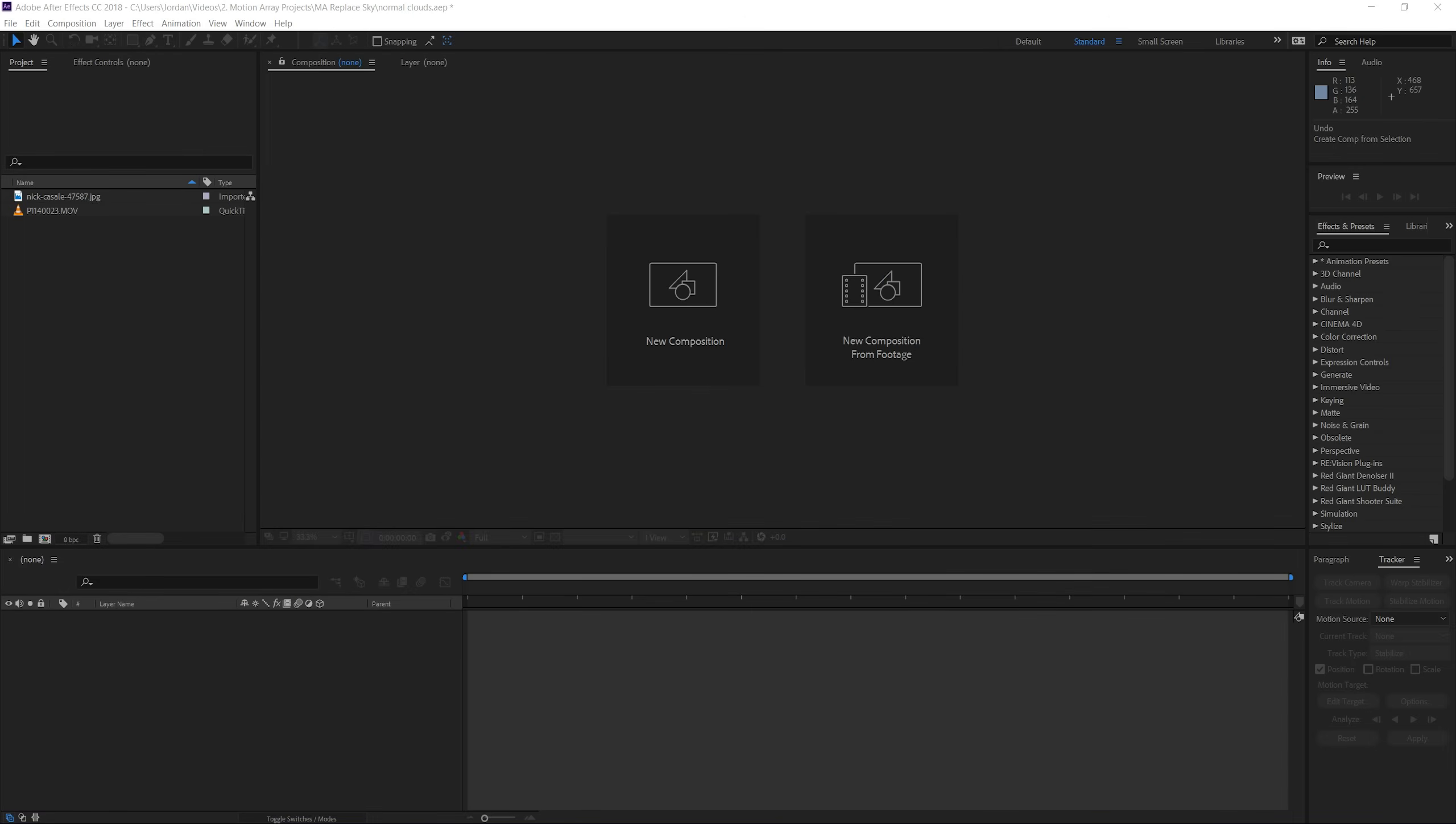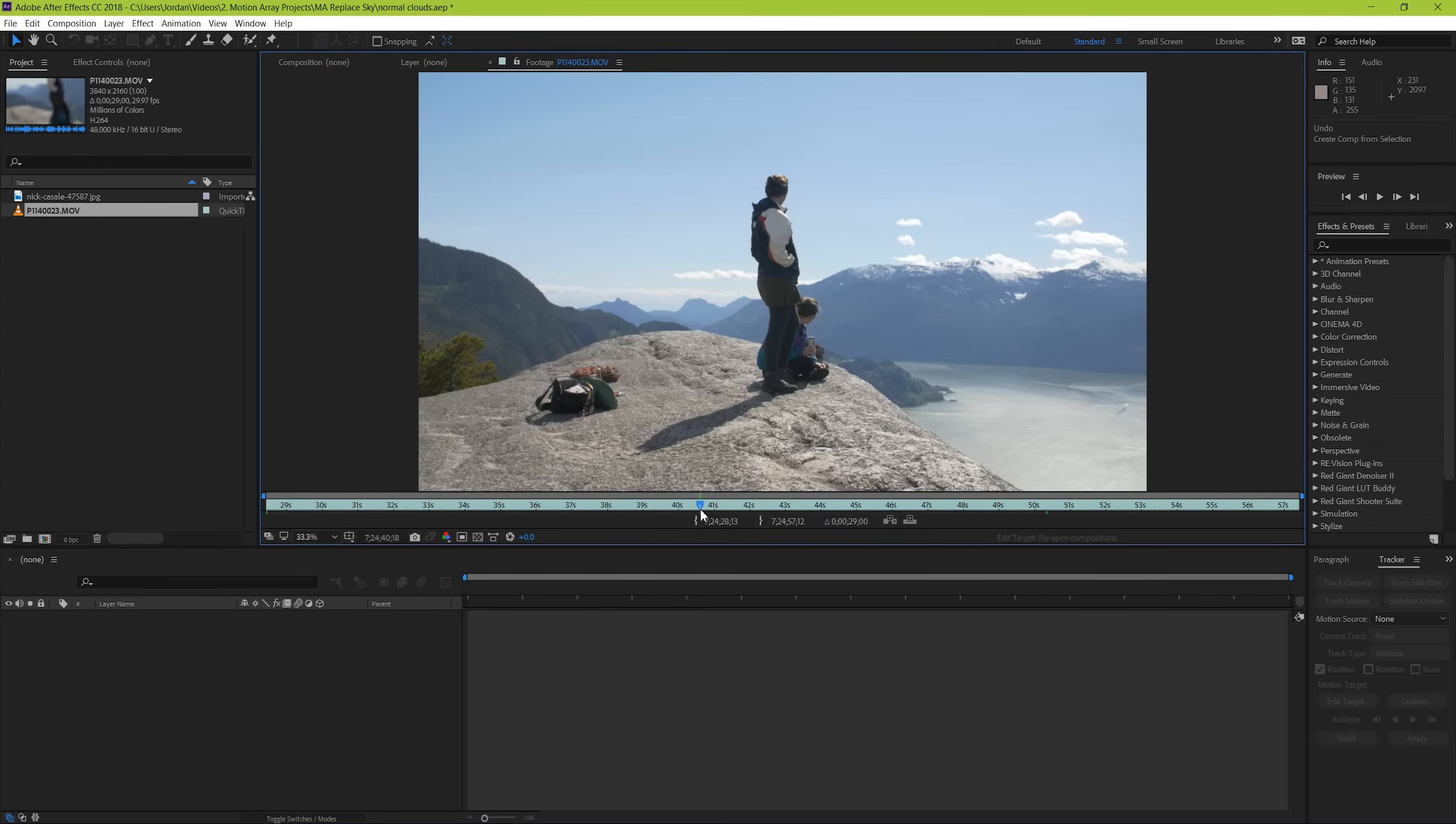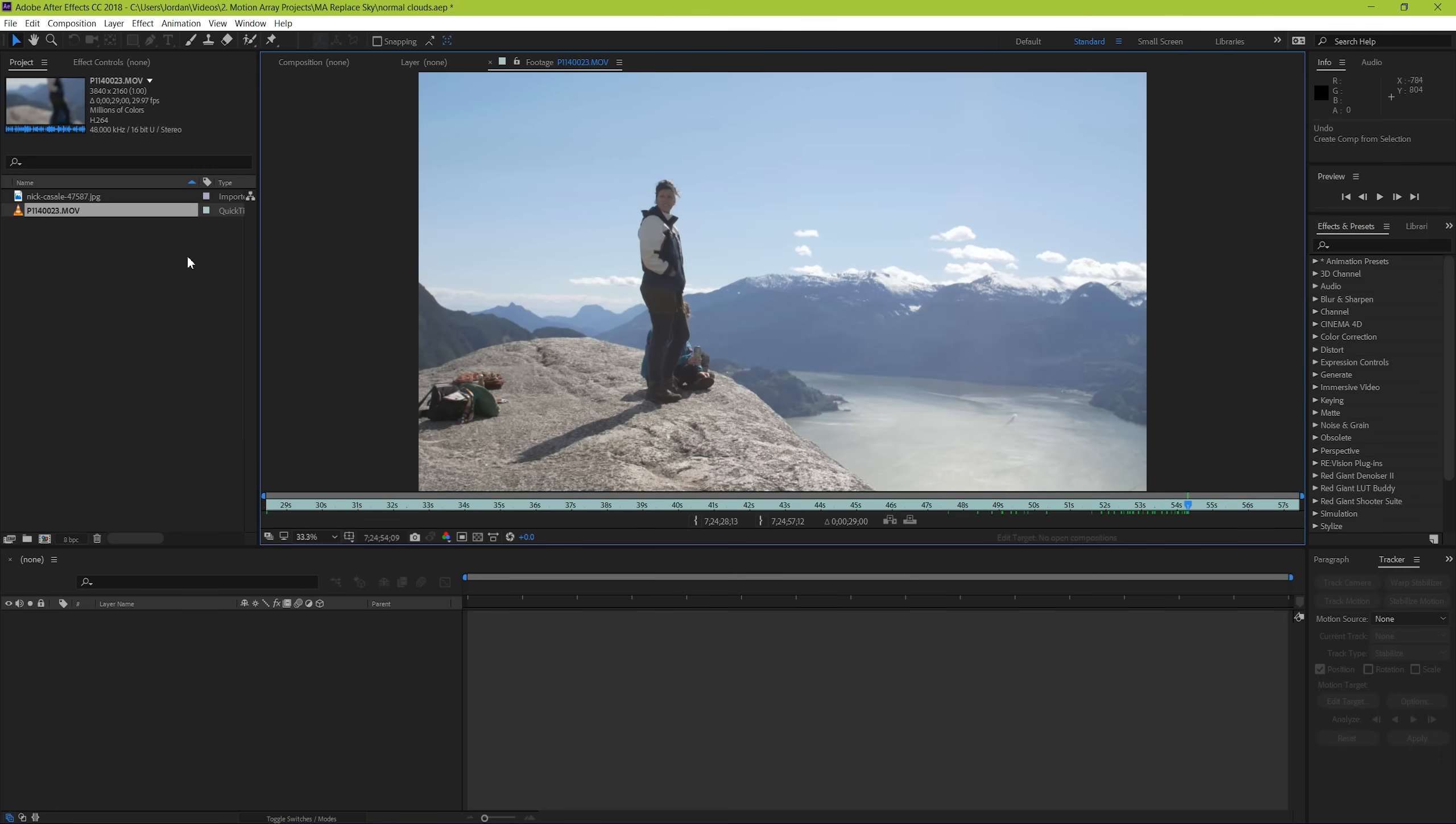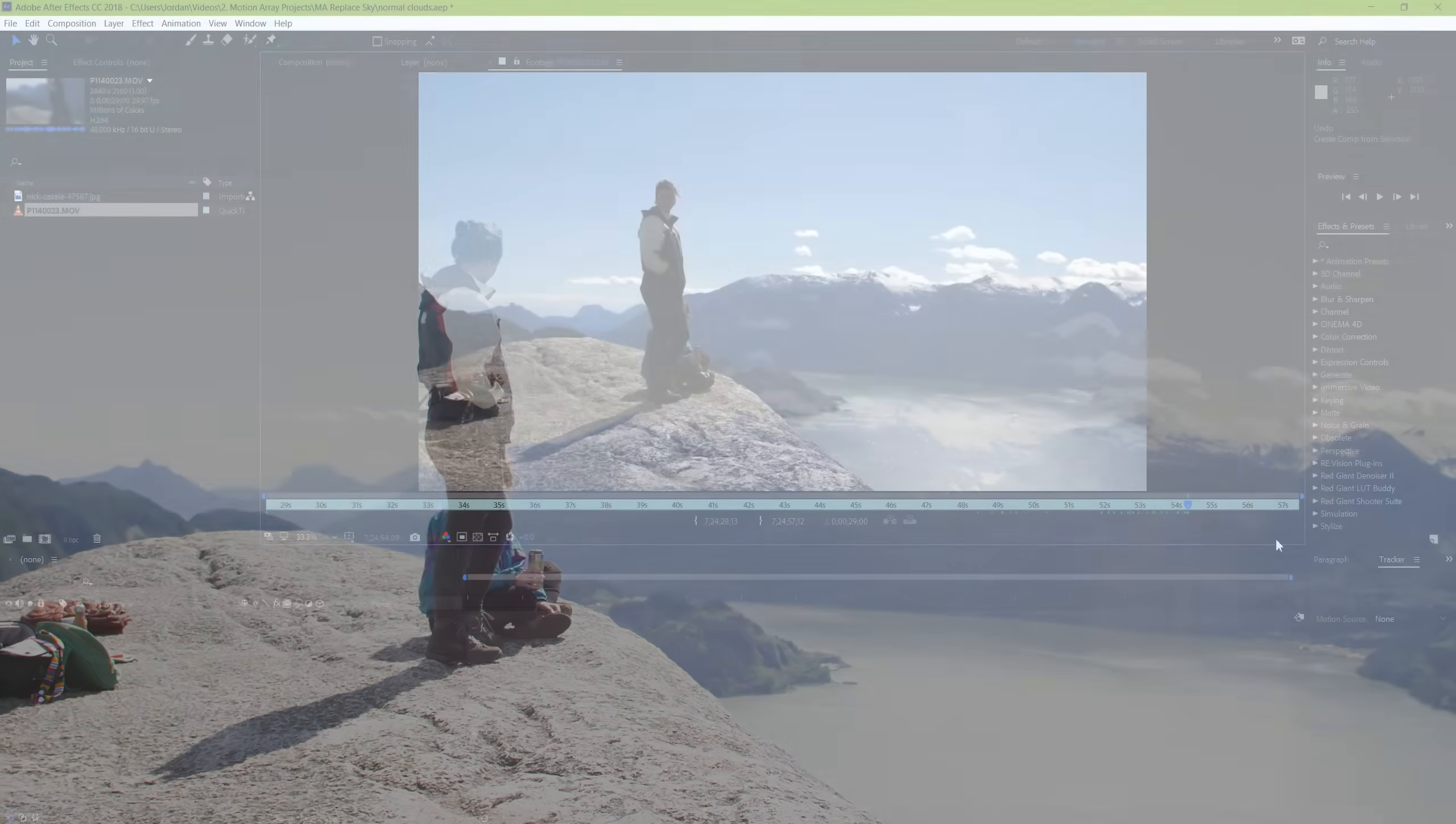So here we are inside of After Effects and what we have here is a typical scene where we have our subject and a sky that looks a little bit underwhelming. There's basically two scenarios that you'll tend to see when it comes to working with sky. You can have what we have here which is just something that you want to spruce up a little bit, and then there's the sky that's completely blown out. Both of these situations can have multiple different approaches but today we're going to go over that first option and show you how to tackle it.